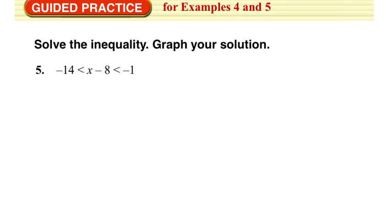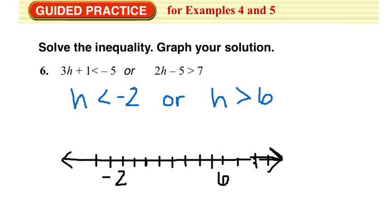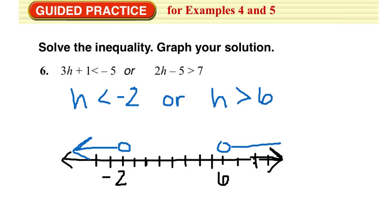Finally, try the next couple of practice problems on your own — pause the video, work them out, and then check your solutions. For guided practice number 6: h is less than negative 2, or h is greater than 6. So, open circle at negative 2 going to the left, and open circle at 6 going to the right.